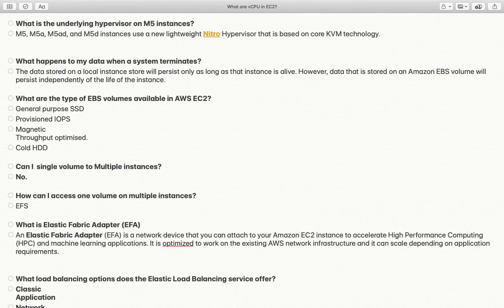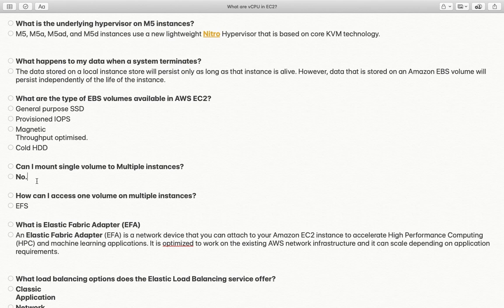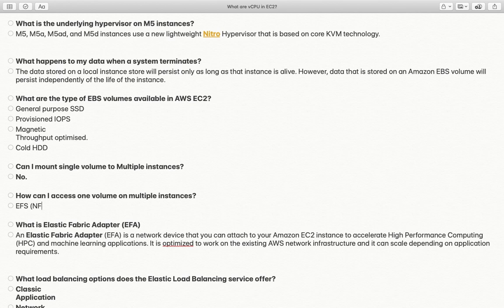Can I mount a single EBS volume on multiple EC2 instances? No. You cannot access one EC2 volume with multiple instances, especially since it could be a root volume — one root volume will not be accessible across multiple EC2 machines. However, if the question is how to access one mount point across multiple EC2 machines, EFS — Elastic File System — is the solution. EFS is essentially a managed NFS service provided by AWS; it is a regional service accessible across all VPCs where you have VPC peering enabled.